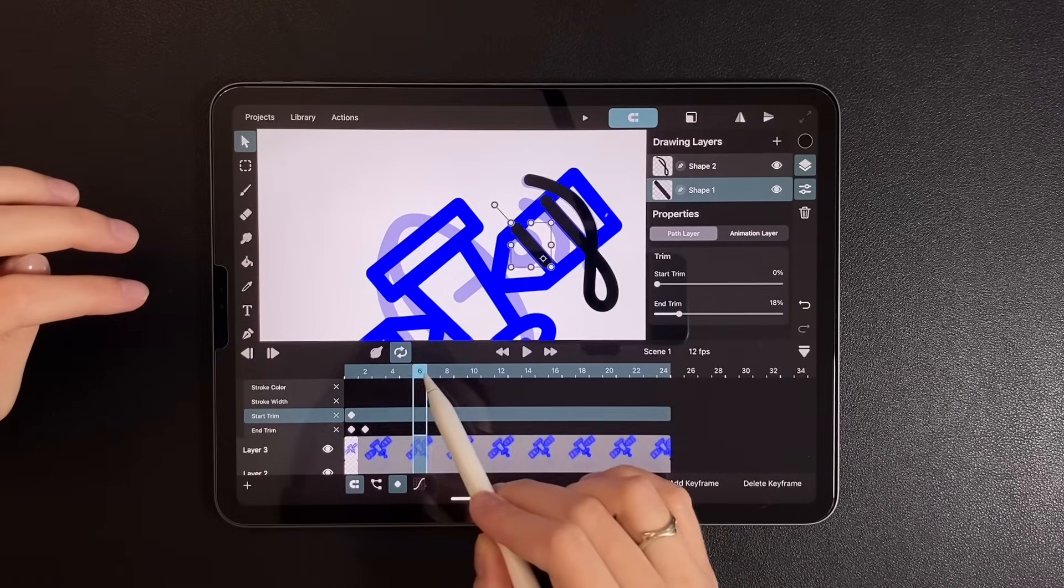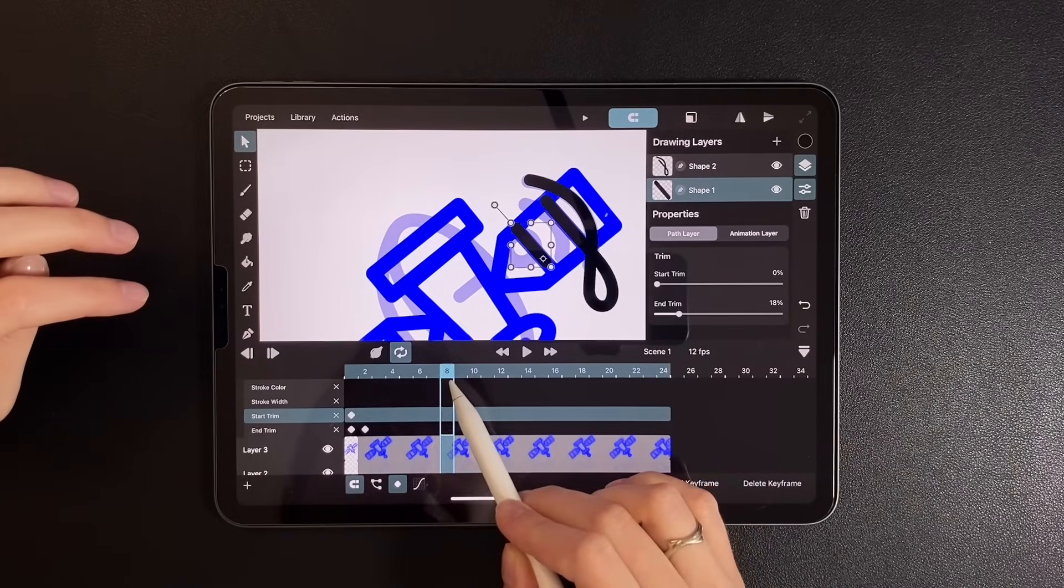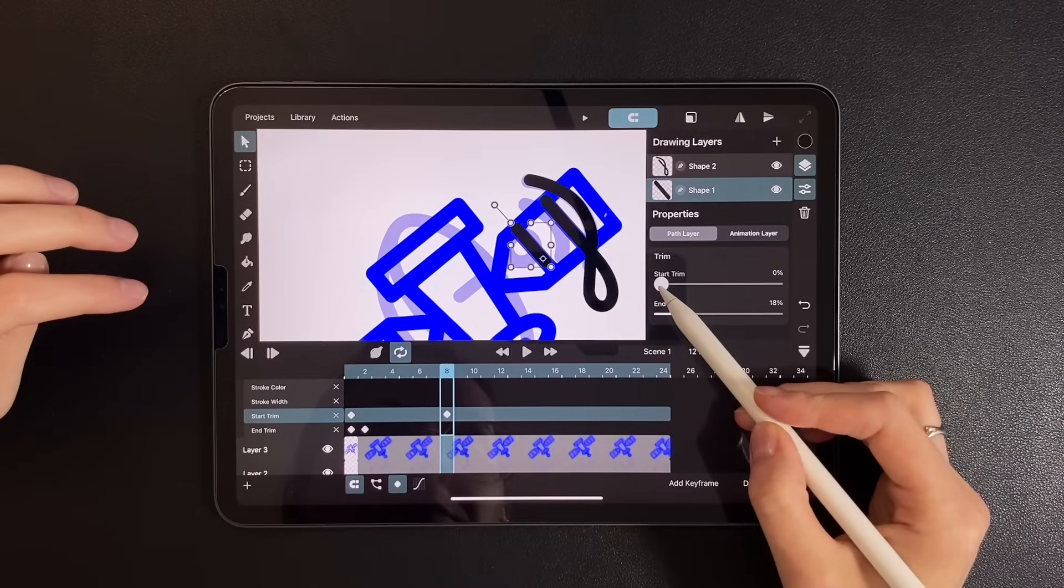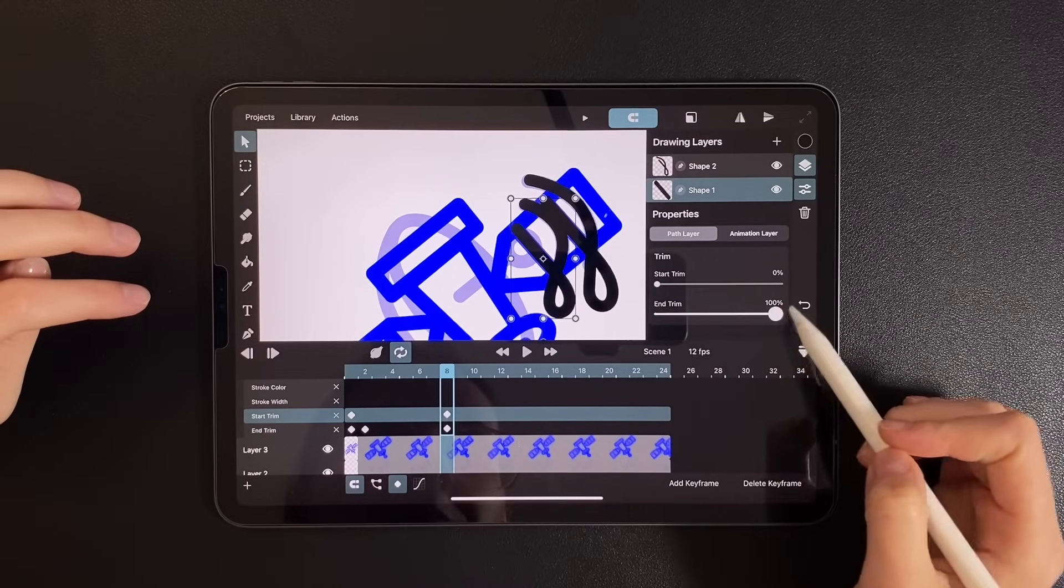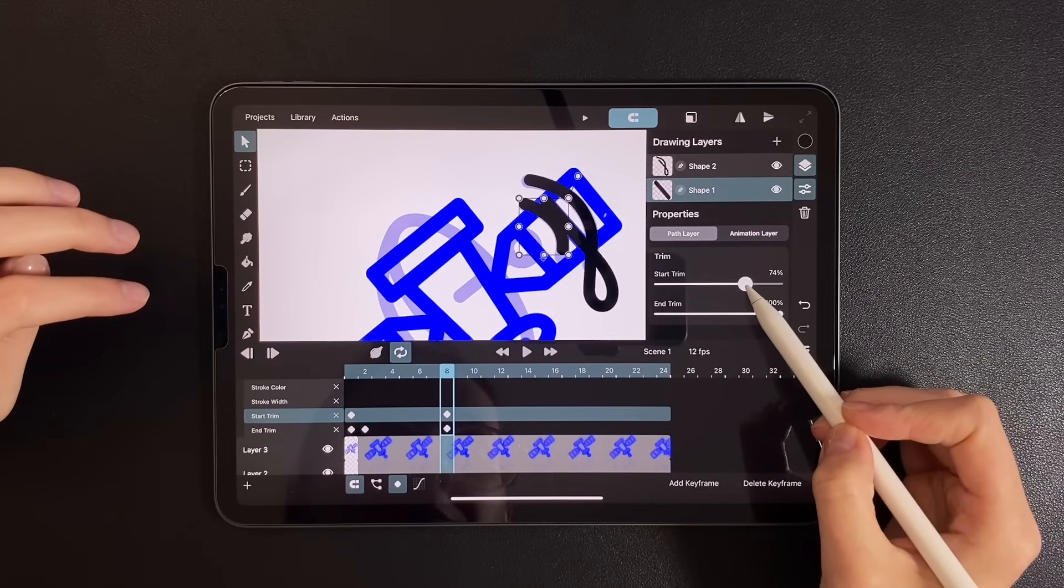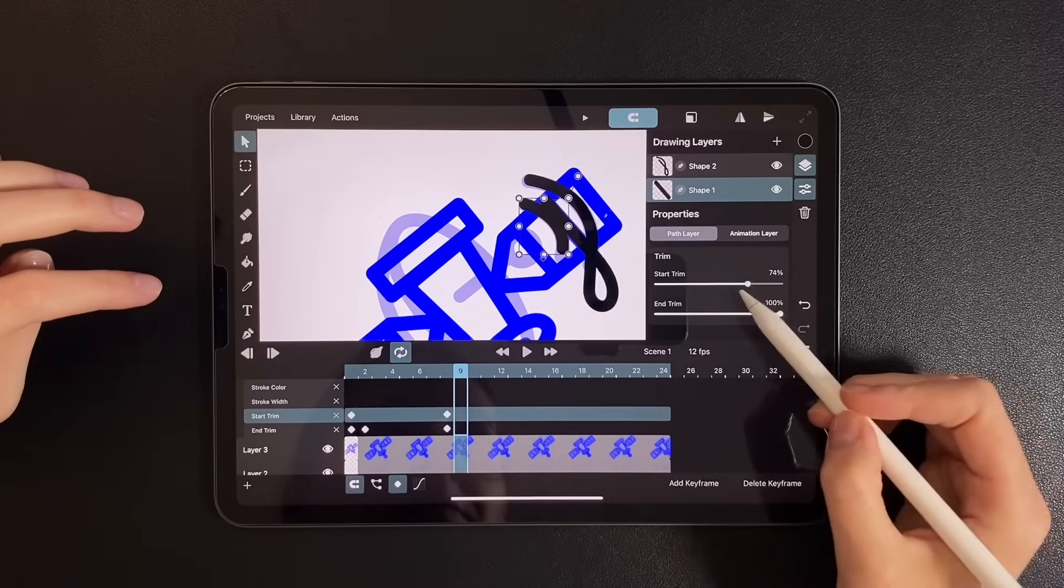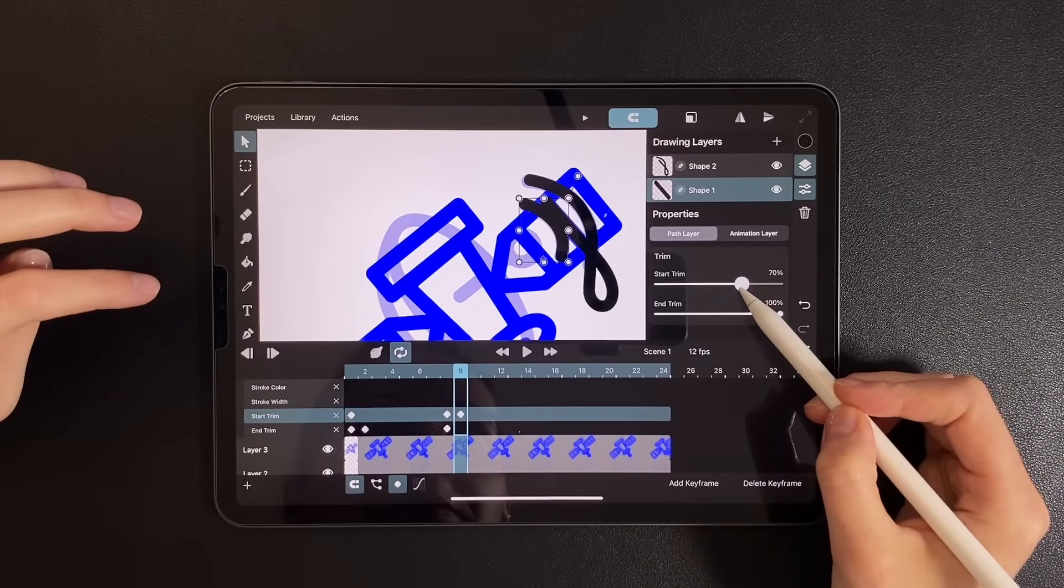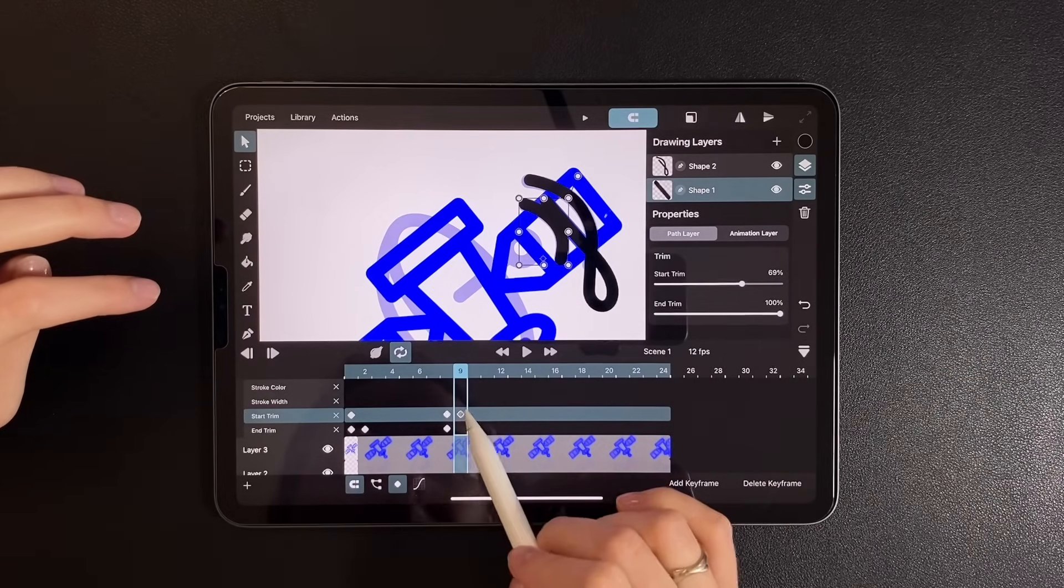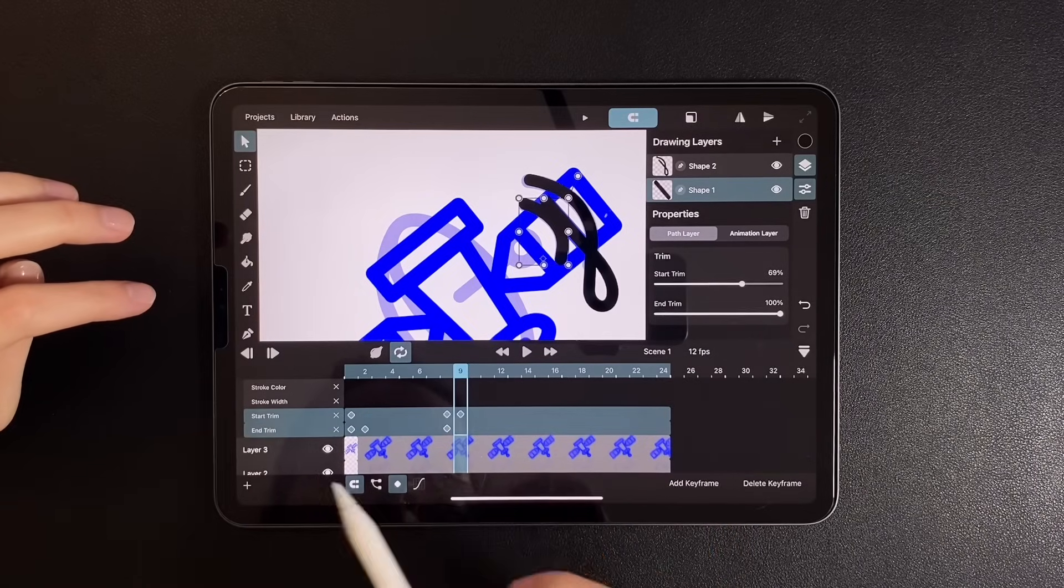Next, go to frame 8. Set end to 100% and reduce the start value slightly. Then on the next frame, place the final value. Now select all the keyframes and apply quadratic easing.